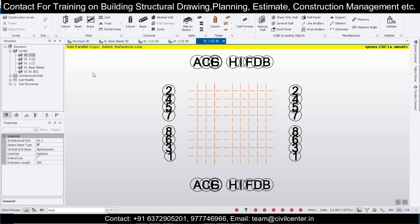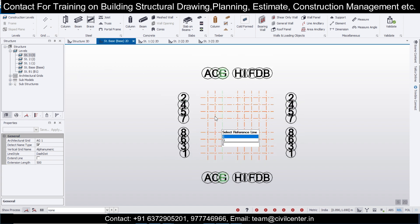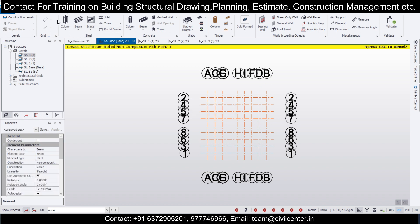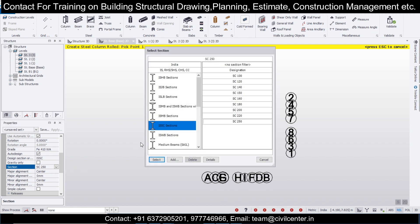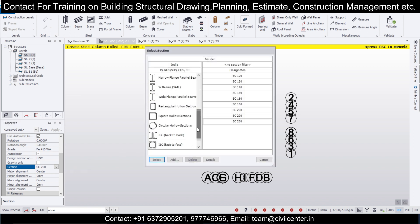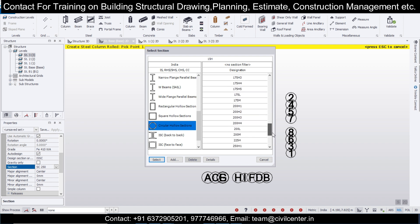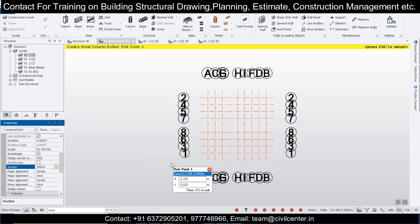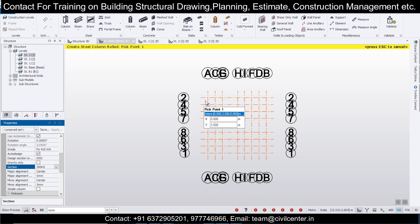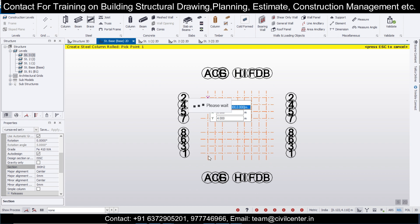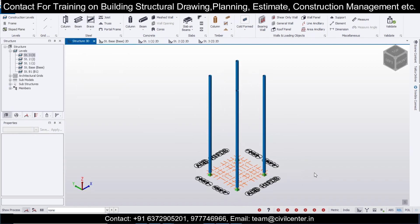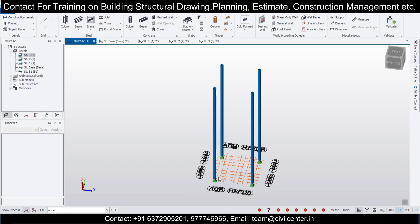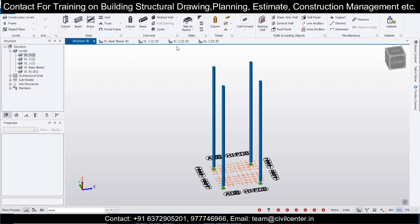So like this we have created some grids. We'll go to structure base and start creating the columns first. We'll select the columns and choose the kind of section we want — circular hollow sections. We'll go with 300 H2 and place columns here, here, here, and here. We can check in the 3D view all the columns we've placed.